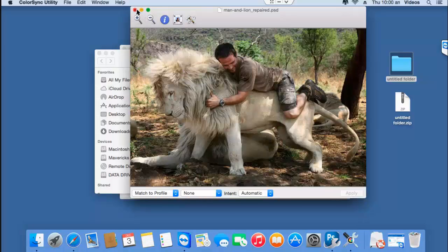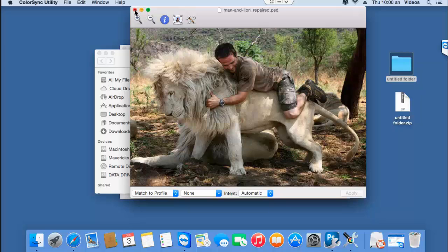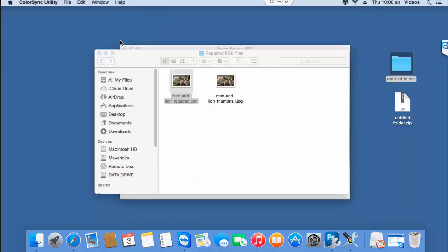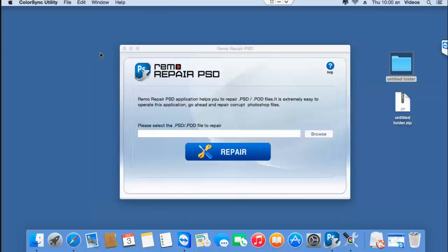So if you have a PSD file that needs to be repaired on your Mac, just get this software from the link that I provided below and fix all errors on your PSD file.